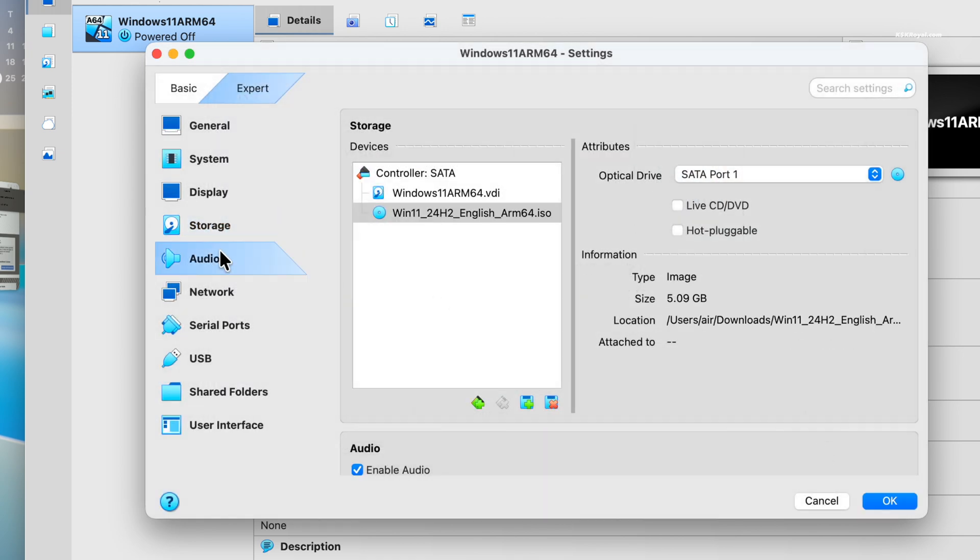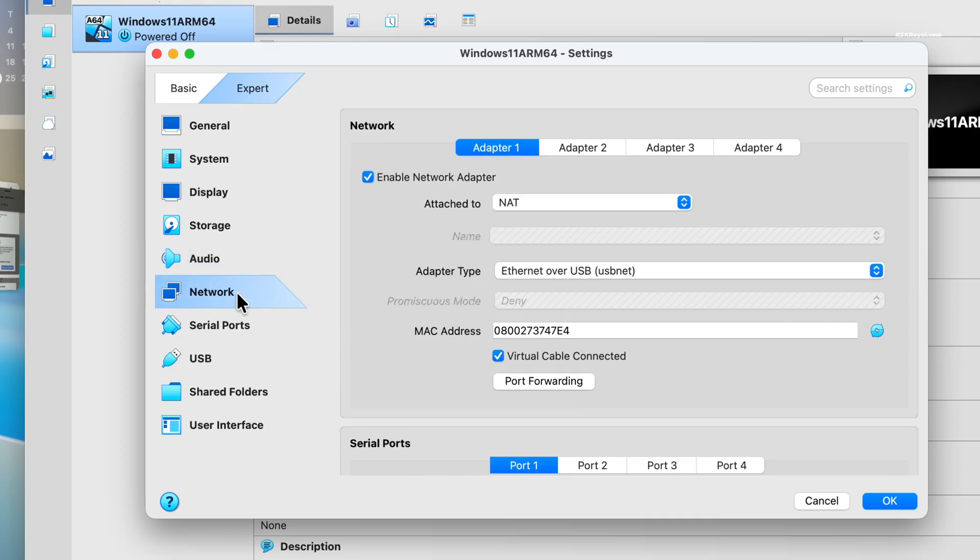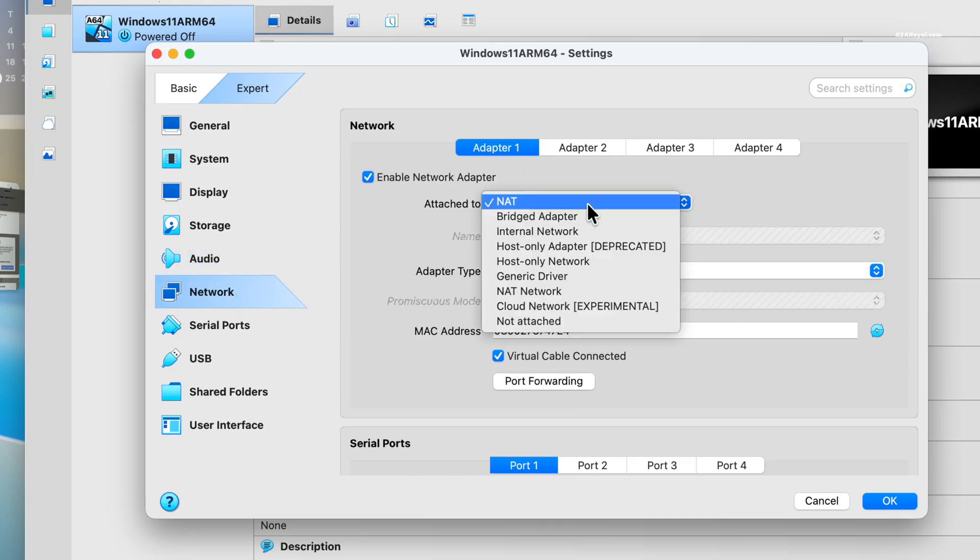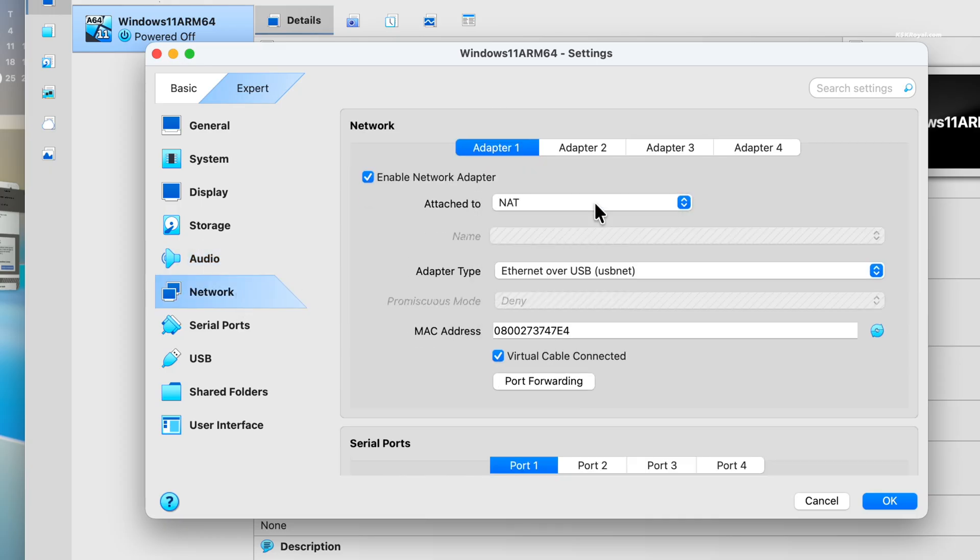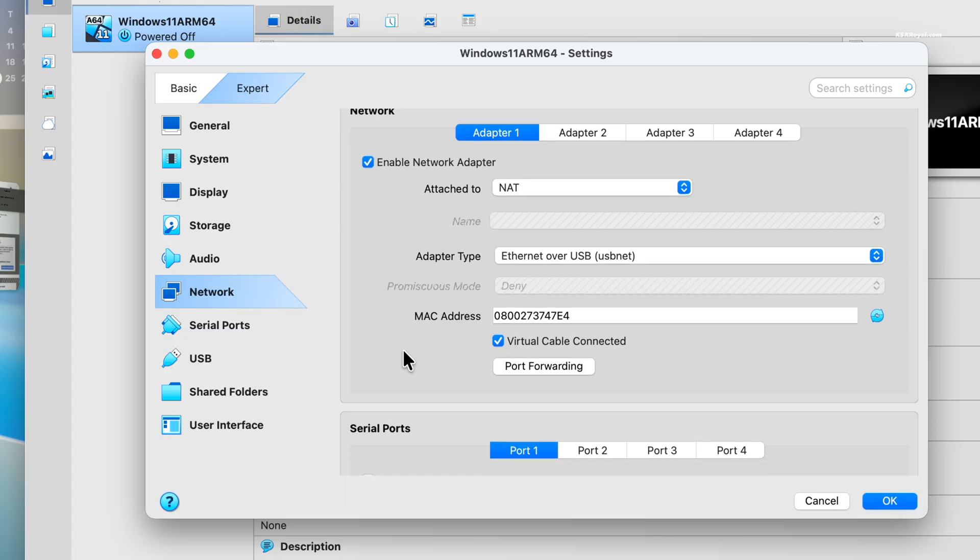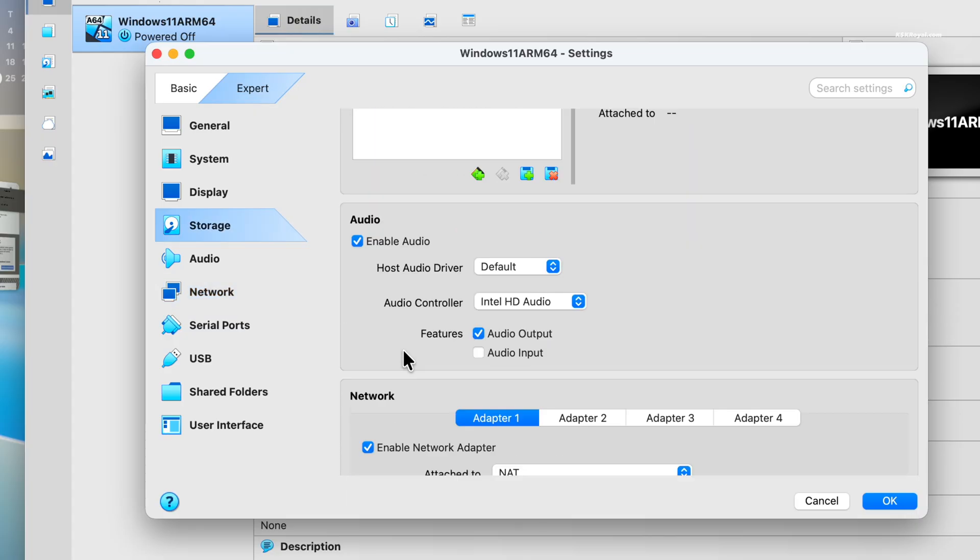Now let's configure network. You can use the default NAT. And that's it, we have configured the virtual machine.